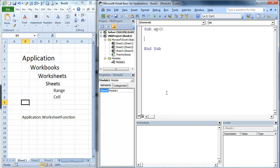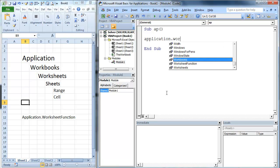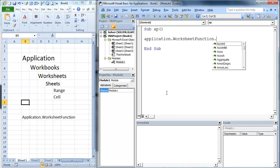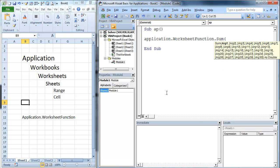We've got it right here, application.worksheet function.sum. Looks familiar. Very similar. What we're going to do is we're going to pass it a range.